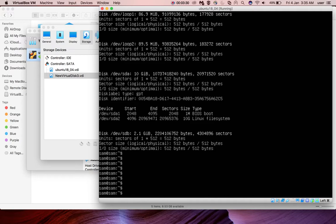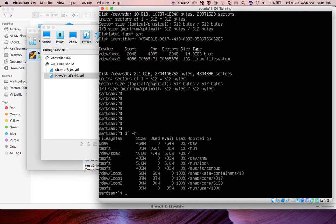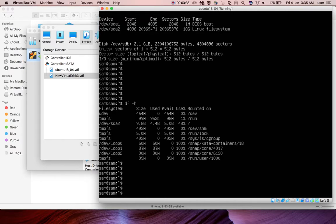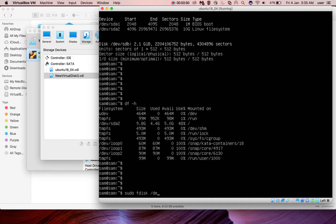Next I'm going to show how we can use it. We added new storage but we have to use it, right? What you have to do is use the fdisk command: sudo fdisk, then specify the new device /dev/sdb. I'm going to create a partition.